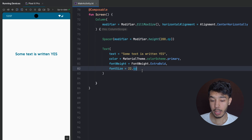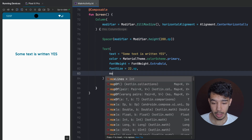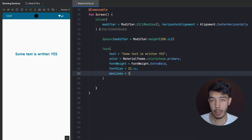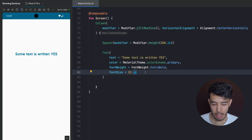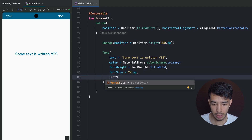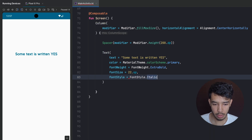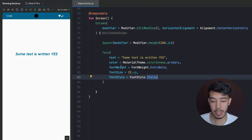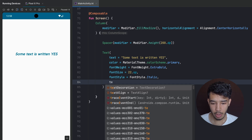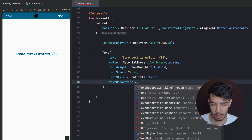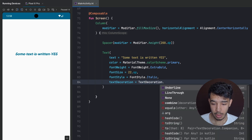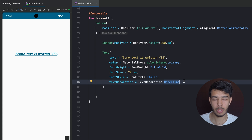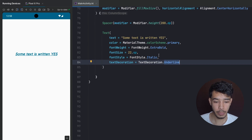We can give the text max lines — for example one or two, depending on what we want. We can give it a font style like italic. And we can add decoration by writing textDecoration = TextDecoration.Underline — which was not quite easy to do in XML but is easy now. As you can see, it now has an underline.